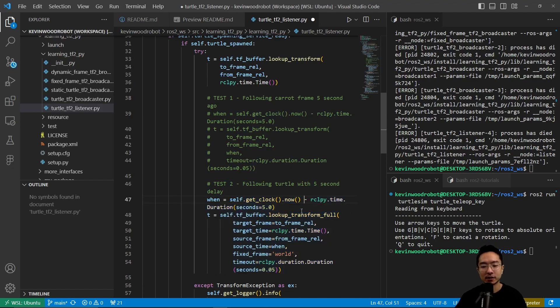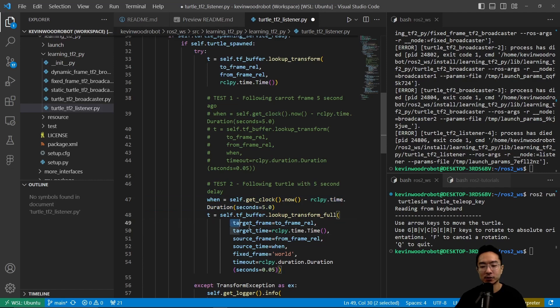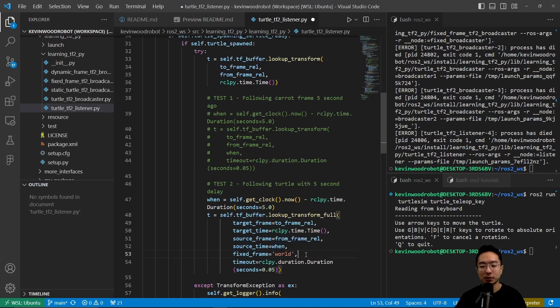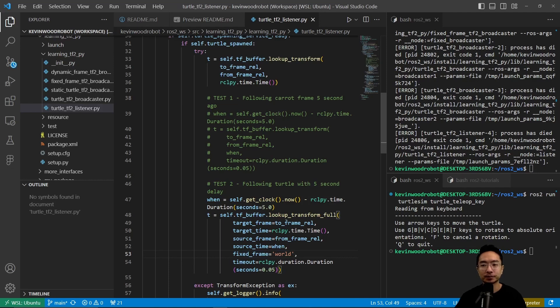You can see this one here, we're also getting the time. The main difference is now we have a target frame, which we will be getting, and then a source frame. So this idea is we're getting the frames between the turtles, and we have a fixed frame world here with some timeout.